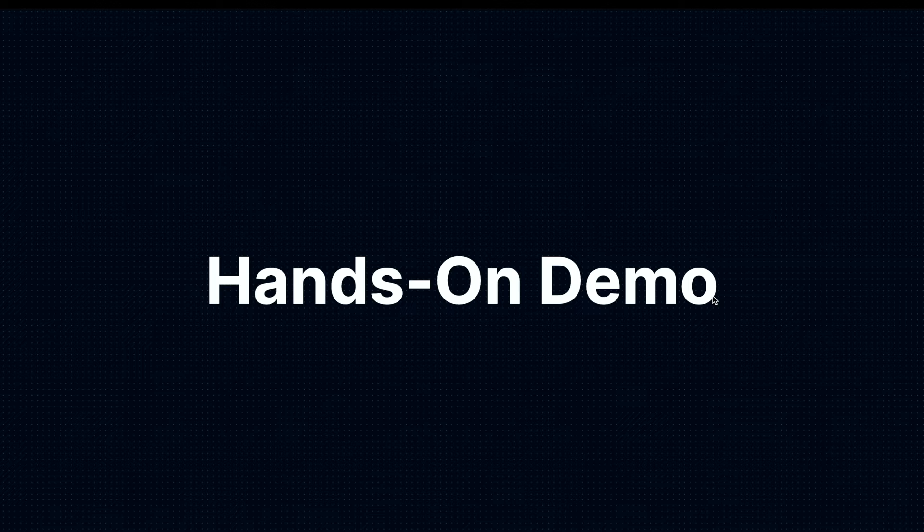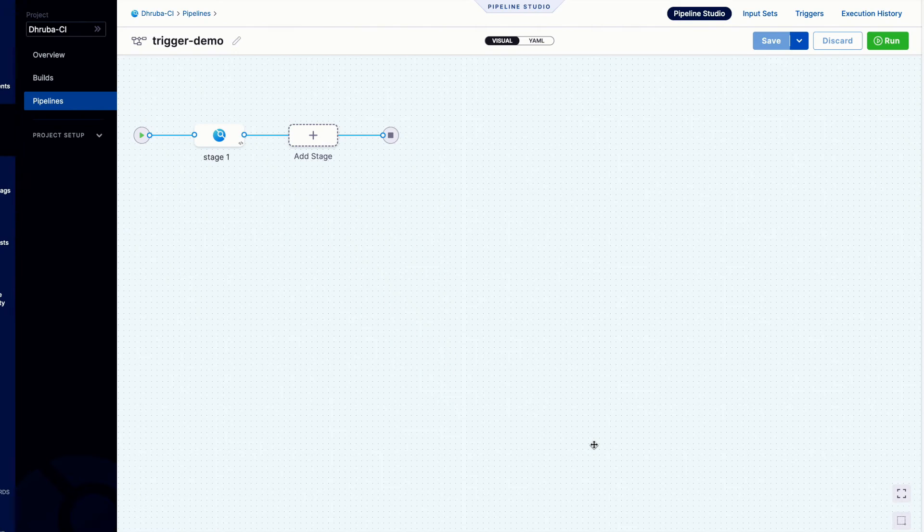Now let's move ahead and see how to create a trigger in Harness CI. We'll be using a very simple pipeline and use it to trigger a GitHub event — in our case, a pull request. Without any further ado, let's begin.